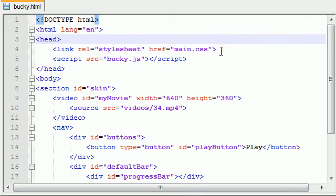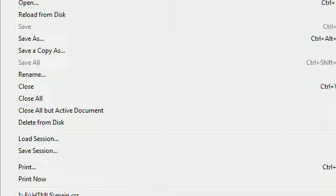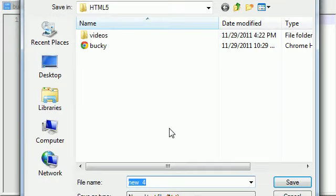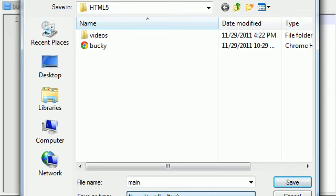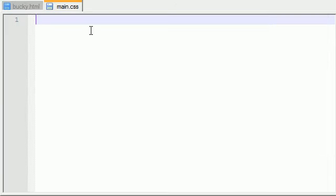The very first thing we need to do is since we're linking to a CSS file, we should go ahead and make that file right now. So go ahead and hit file new and save this as main.css, cascading stylesheet, and save that.